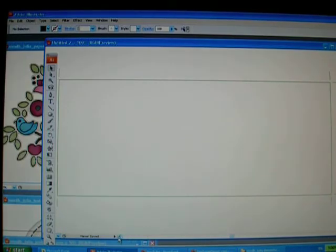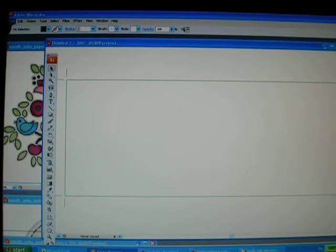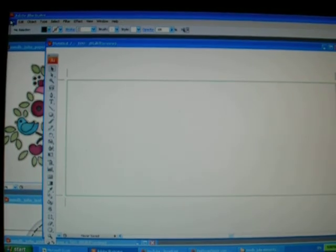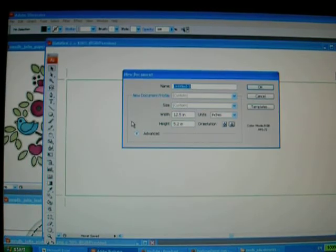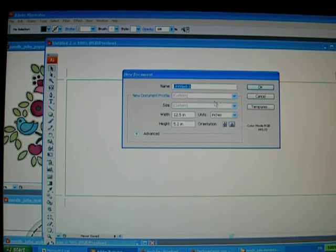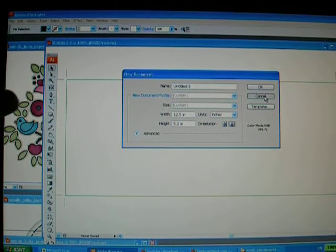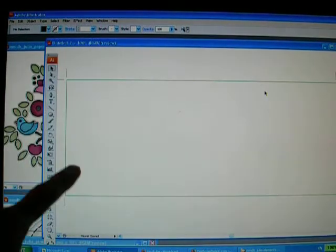Going back here, I just want to show you how easy it is. First off, you click on File and then New. I always like to work on the width as 12.5 inches and height as 5.2 inches. Just click OK.